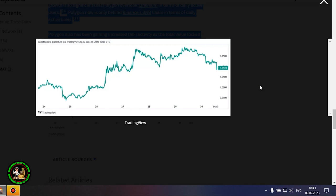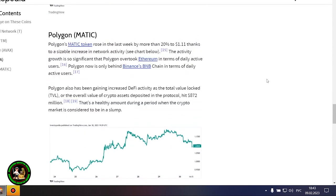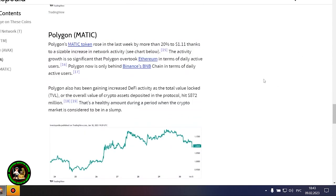Polygon also has been gaining increased DeFi activity as the total value locked, or the overall value of crypto assets deposited in the protocol, hit $872 million. That's a healthy amount during a period when the crypto market is considered to be in a slump.